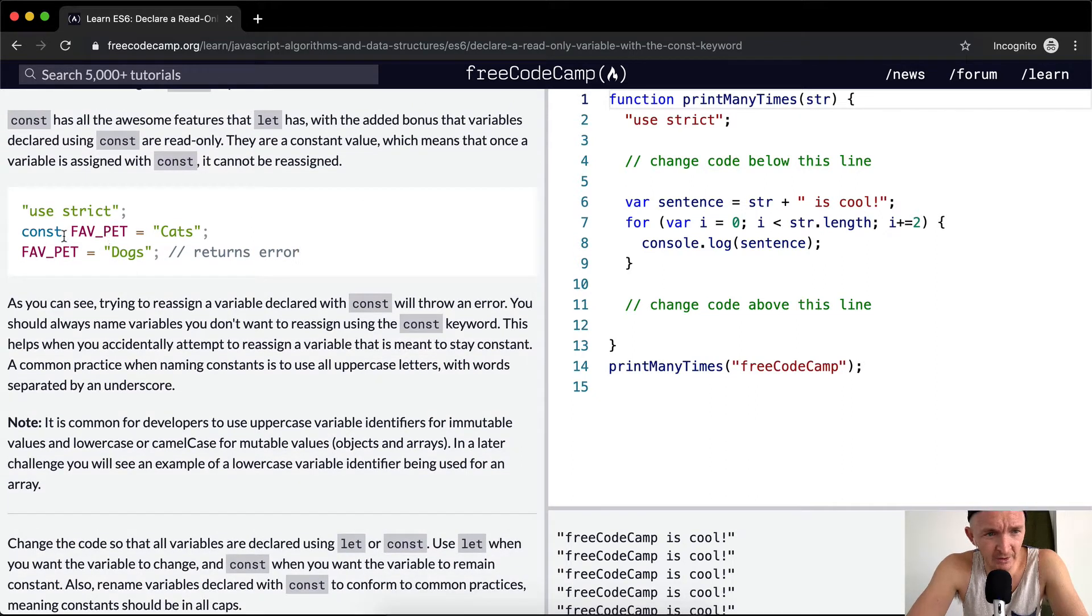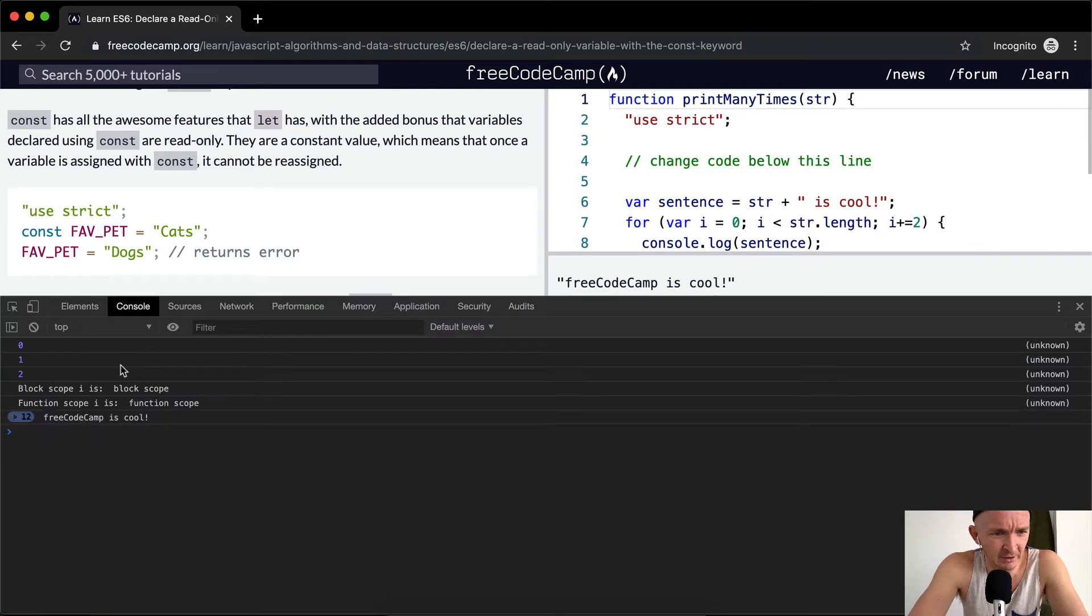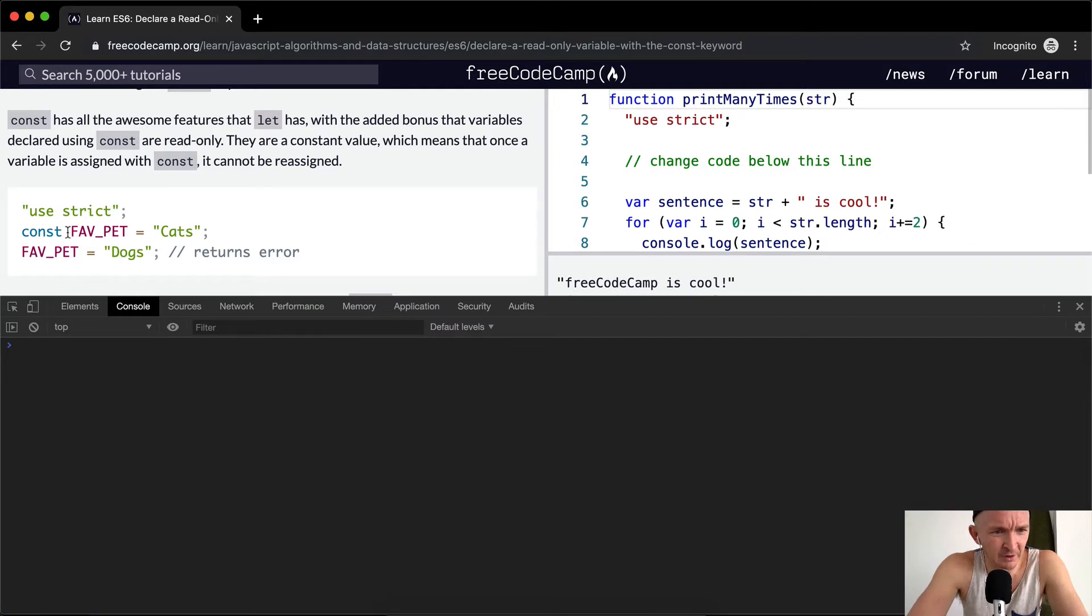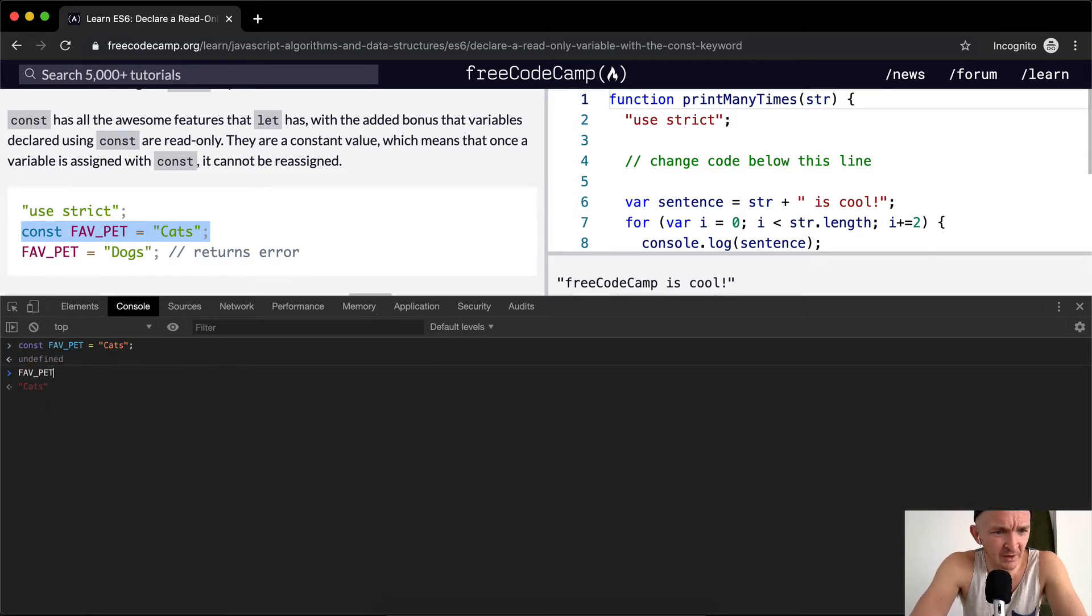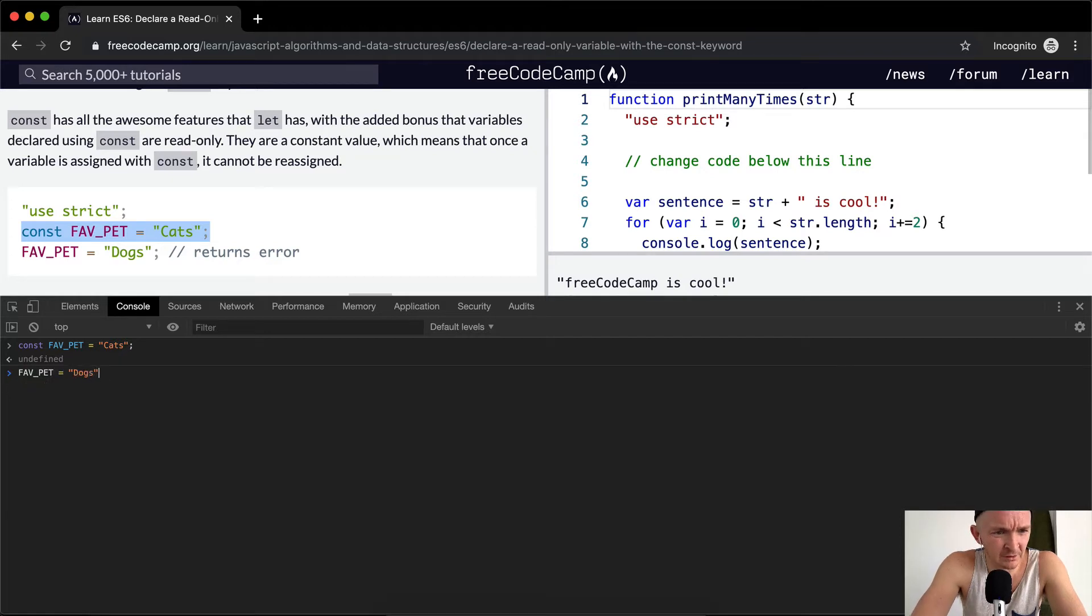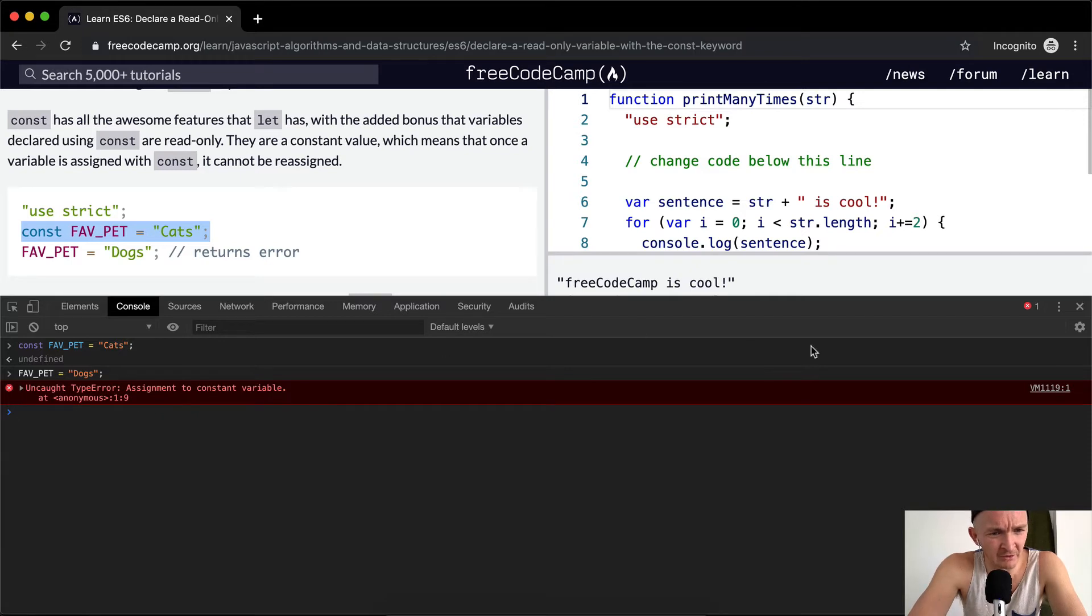So here, let's go command shift I. In here we can go command K to clear that. We can go fav pets, and then if we change fav pet and we make it equal to dog, you'll see that it returns an uncaught error assignment to constant variable and so it won't let us do that.